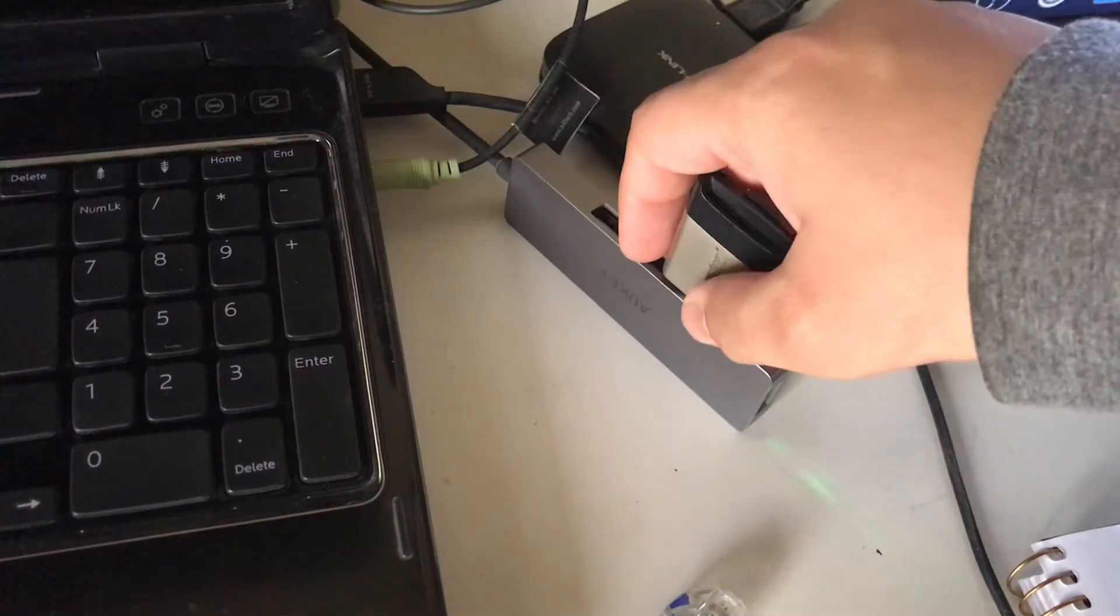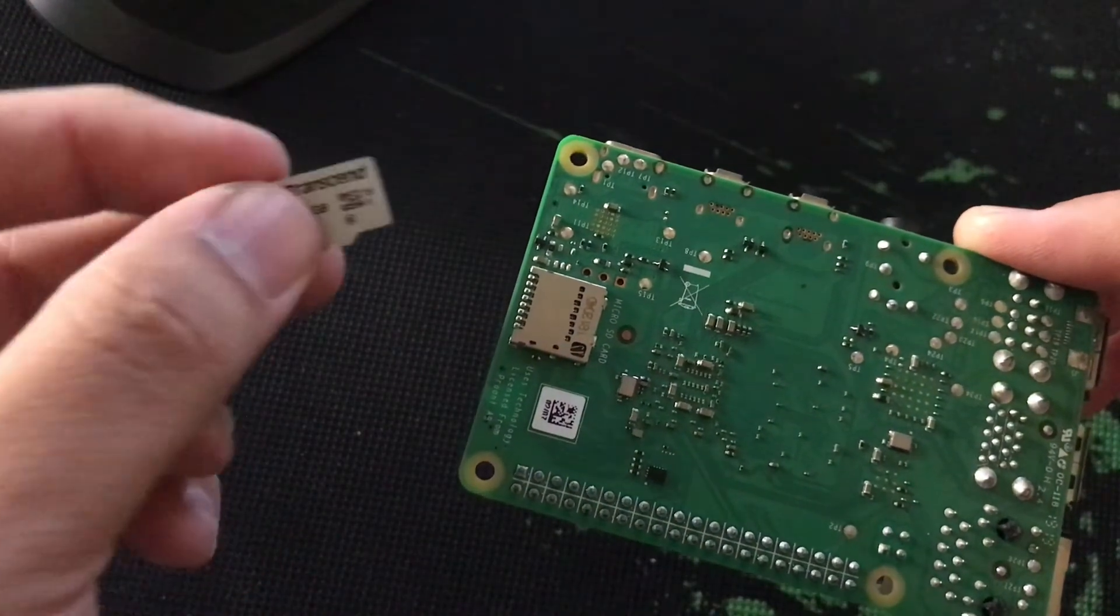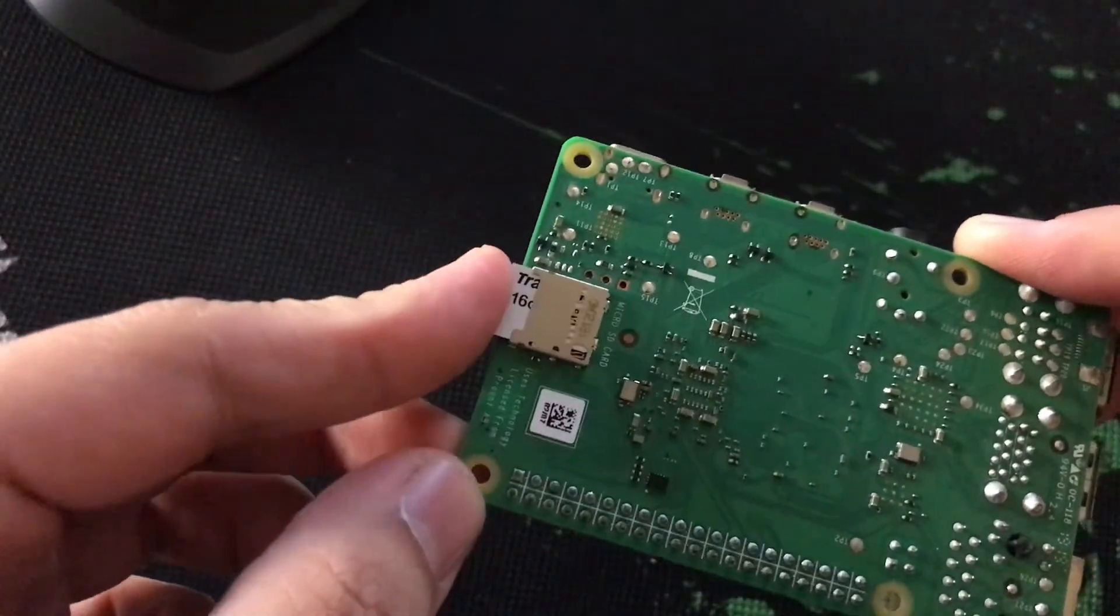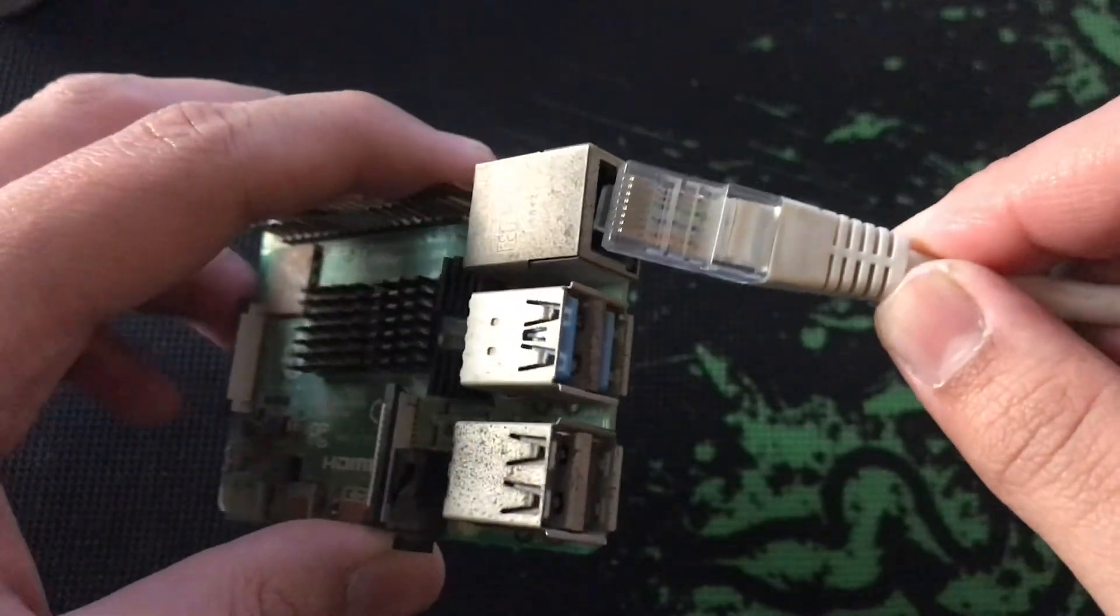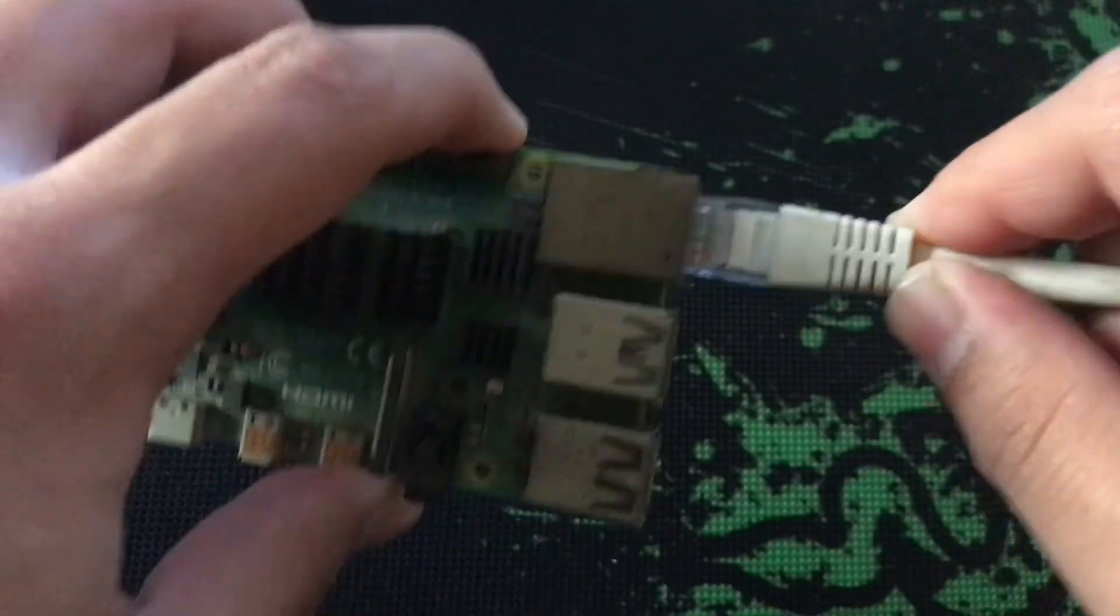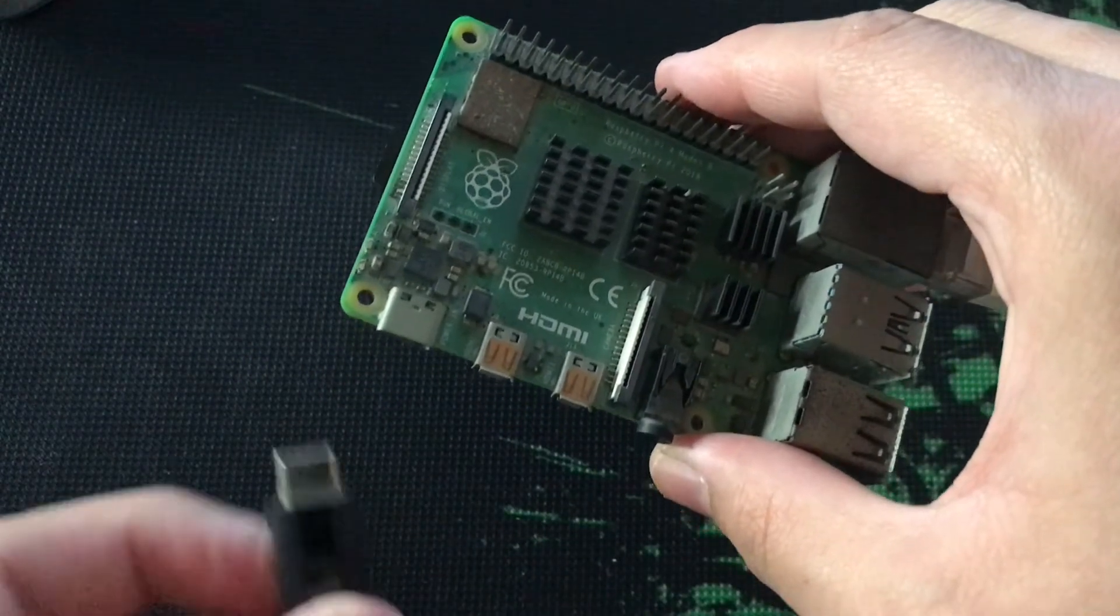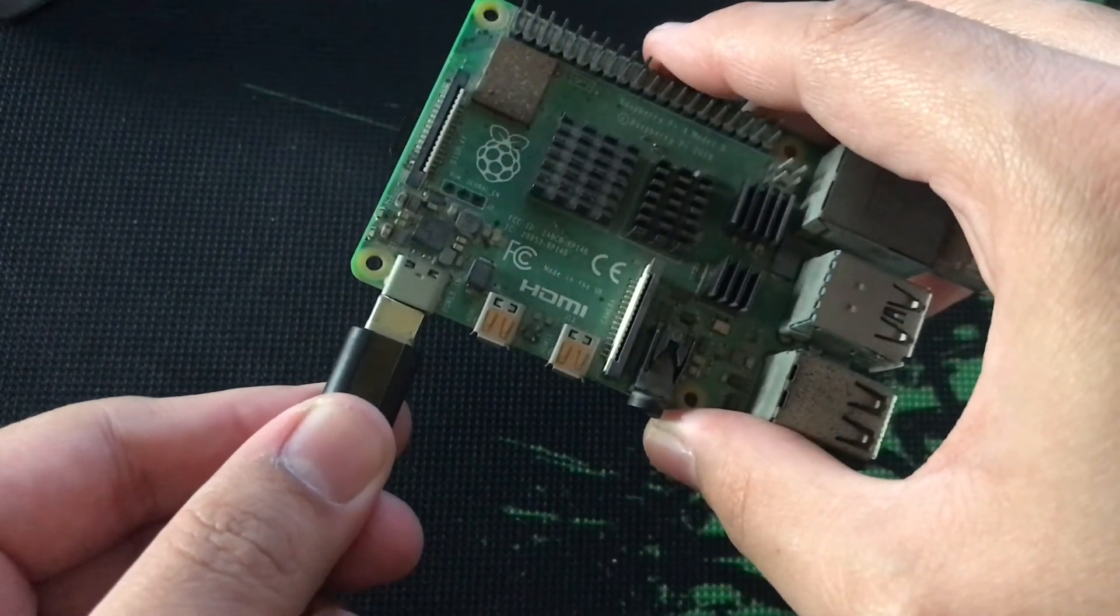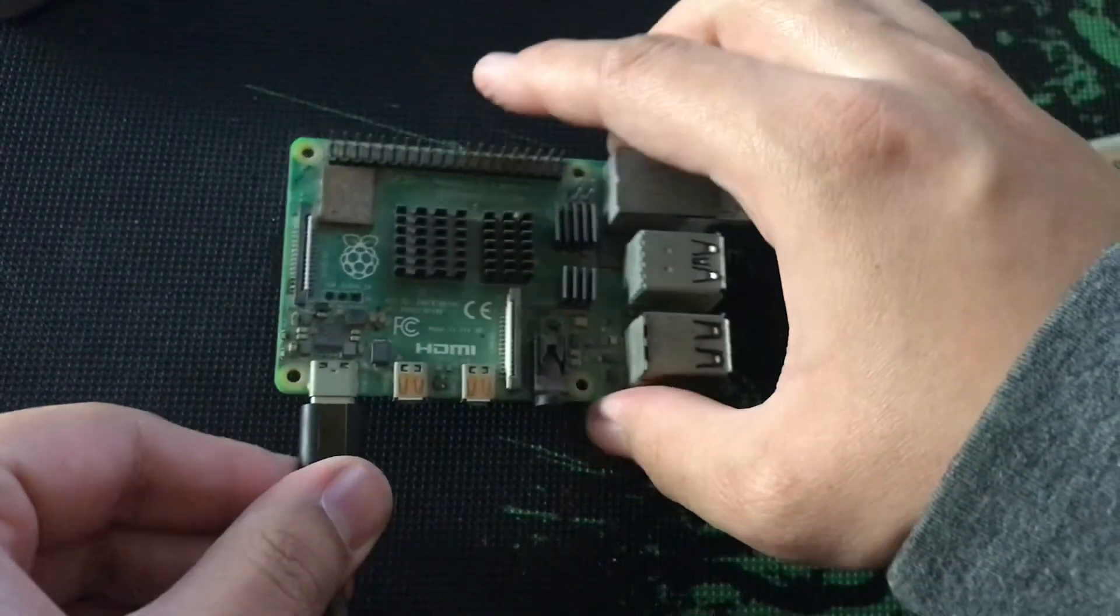Unplug the SD card adapter from your computer. Insert the newly flashed SD card into the back of the Raspberry Pi. Go ahead and plug the ethernet cable at the back of the Pi, and then plug the USB-C power cable and that's it.